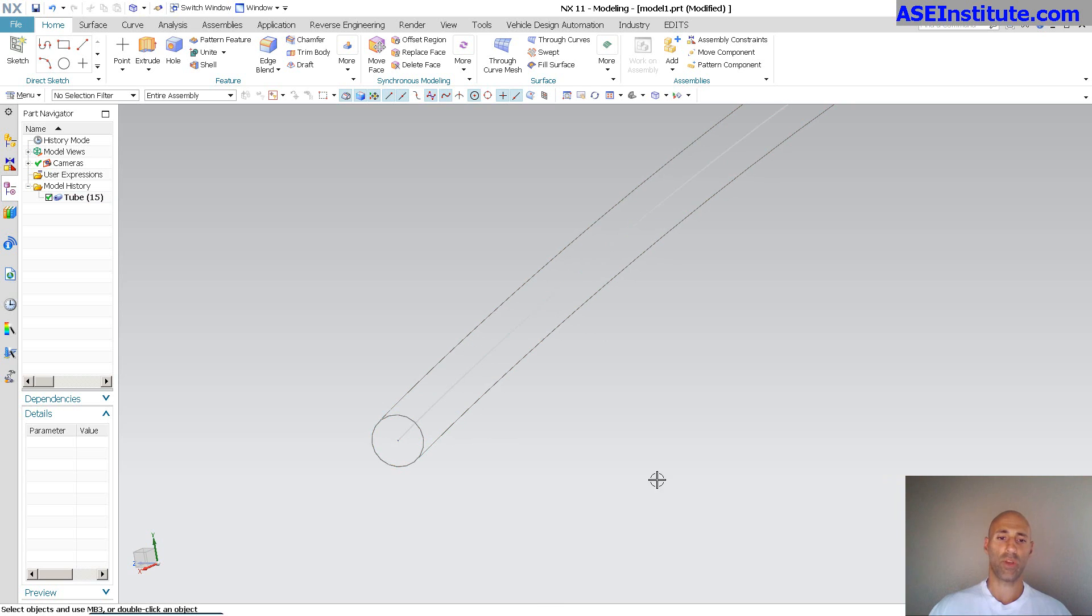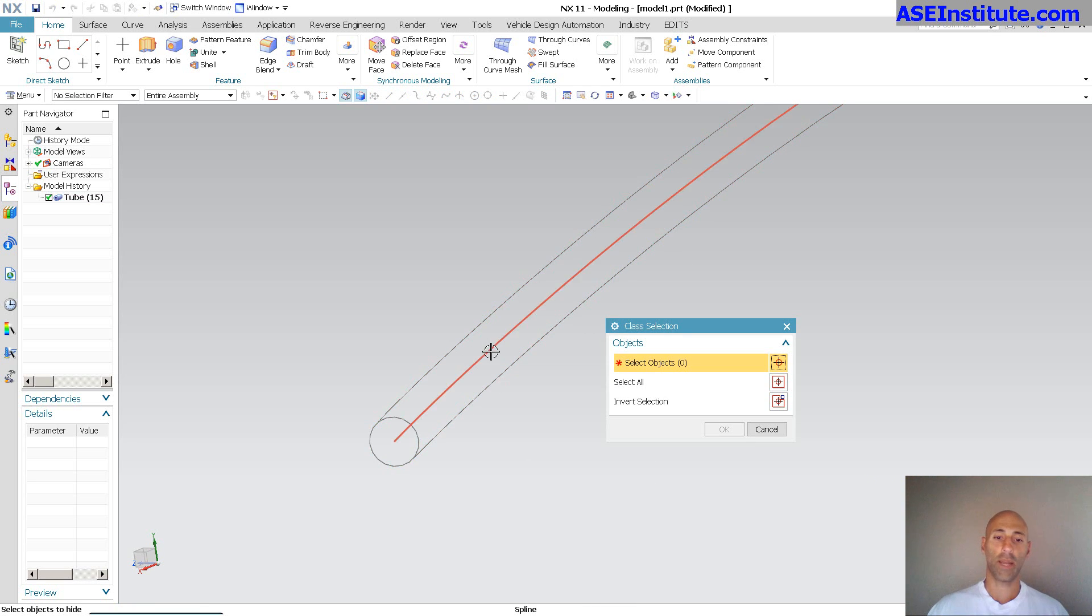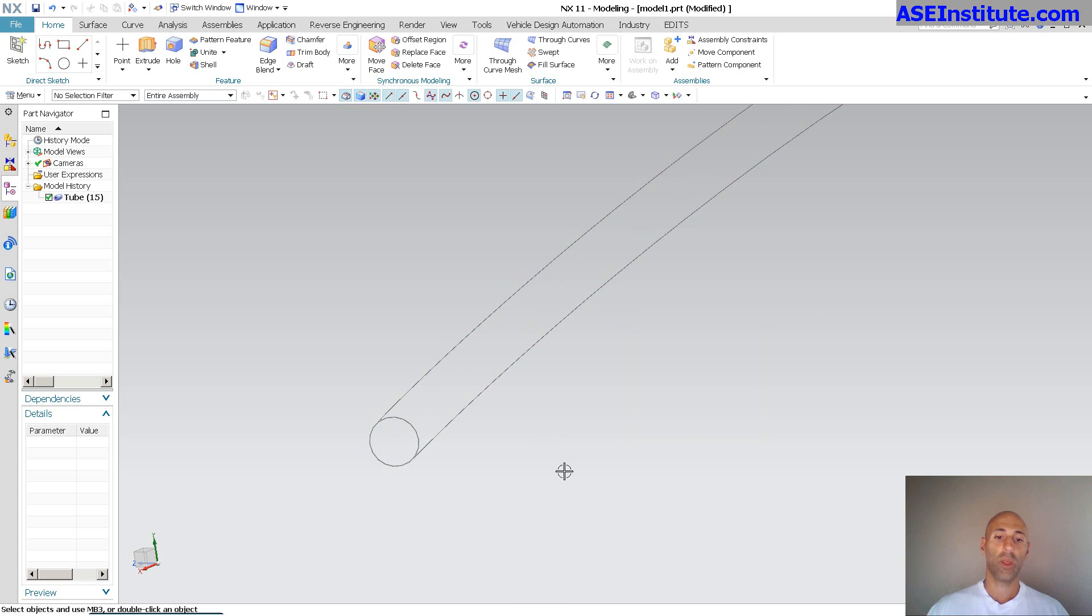Okay, there's my center curve, so I'm just going to go ahead and hide that, get rid of that, and there is now my solid face.